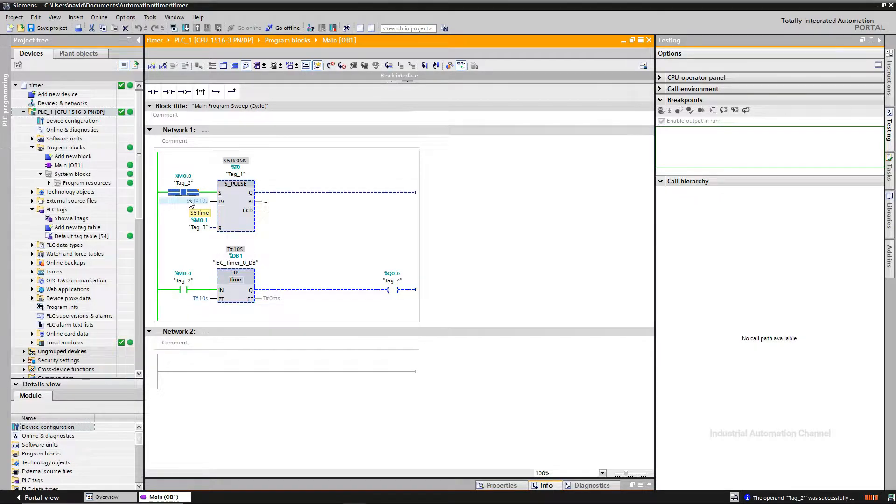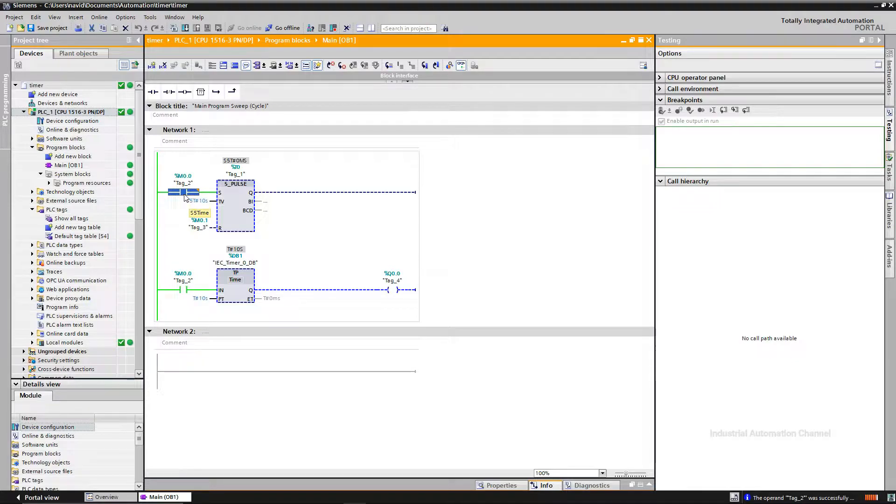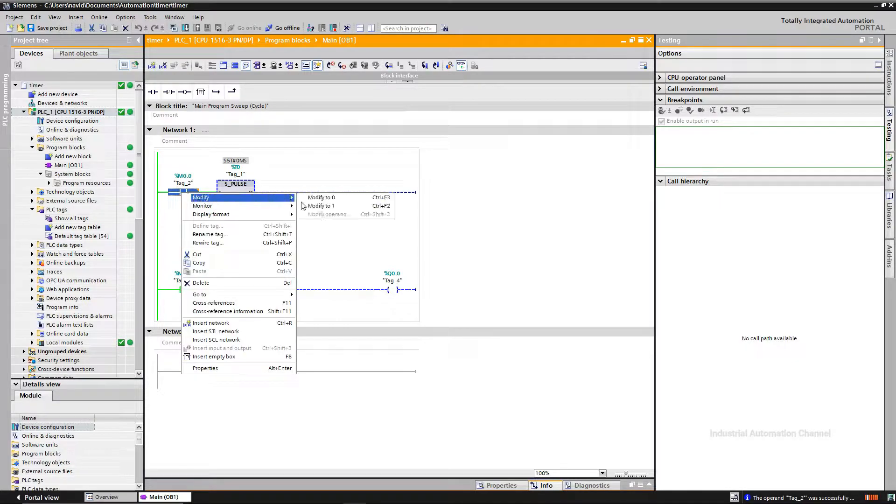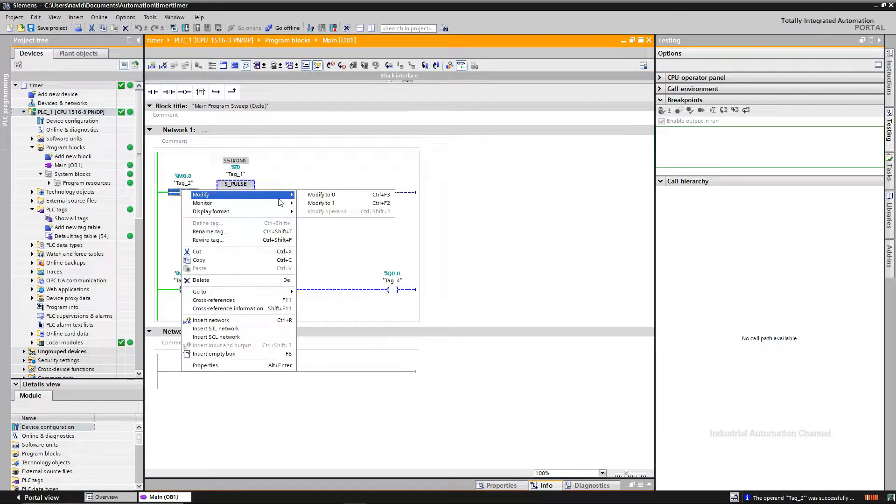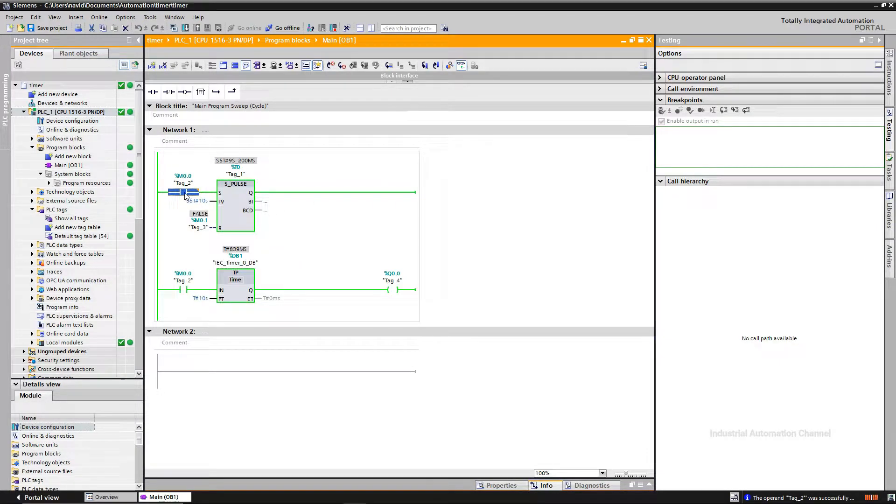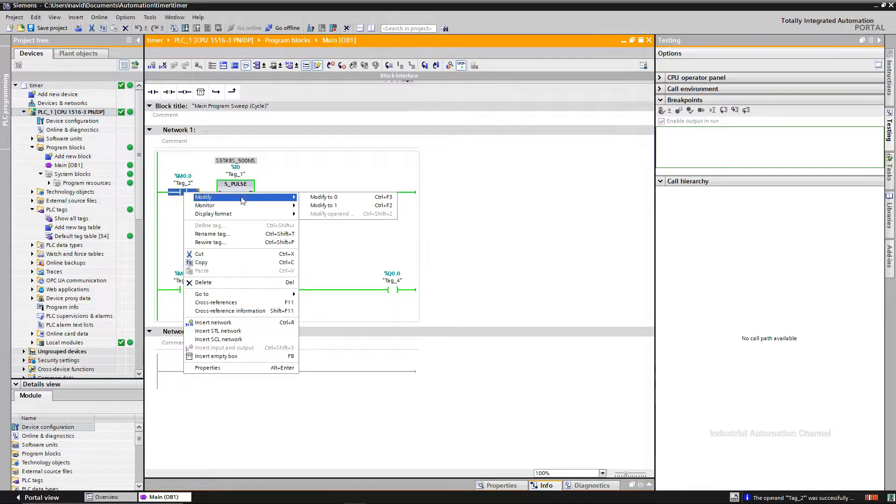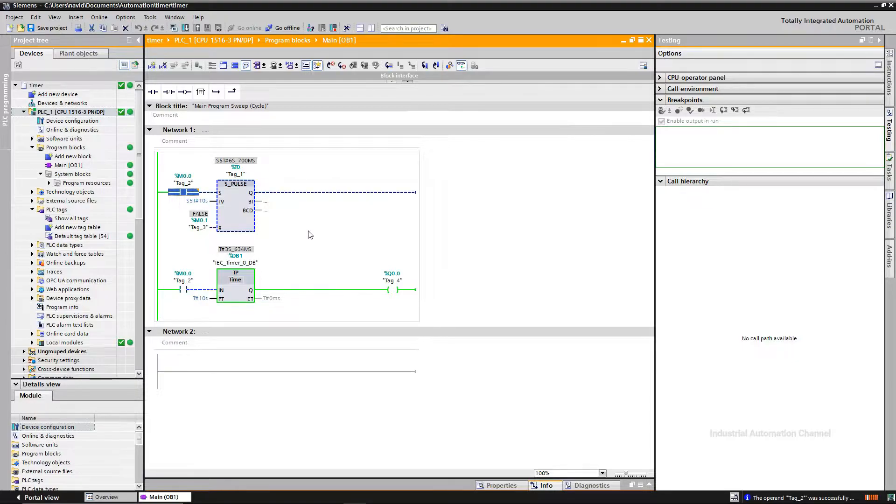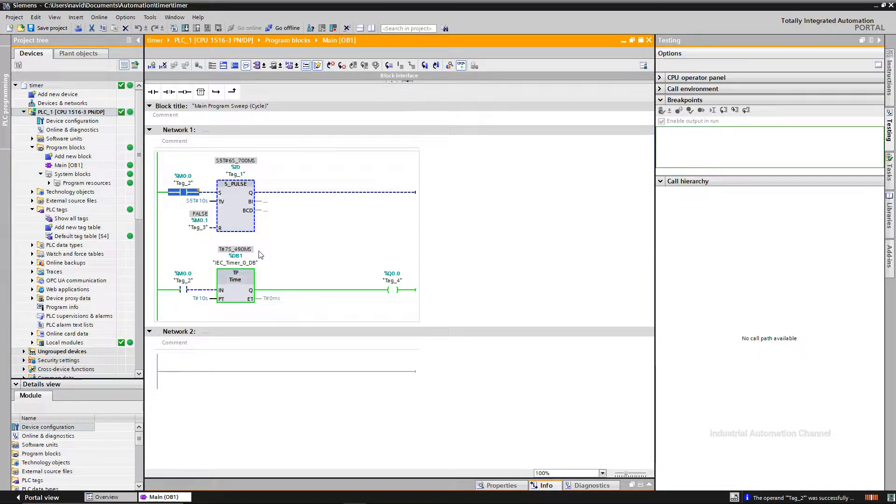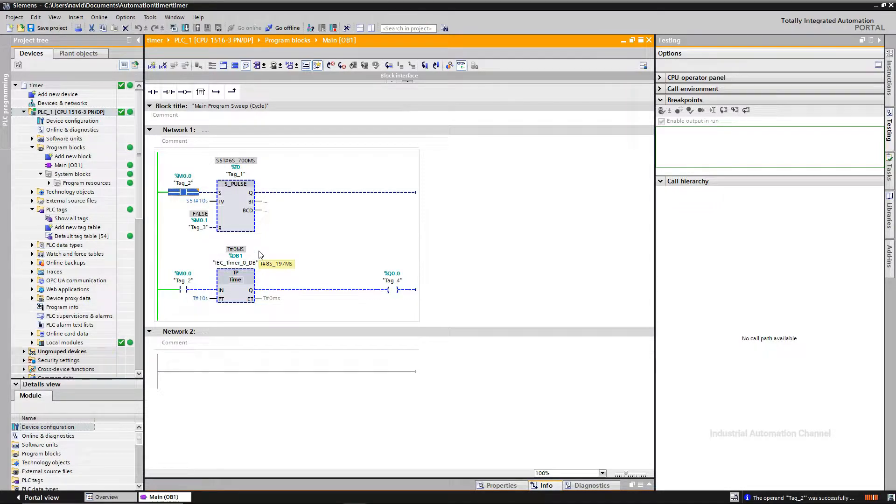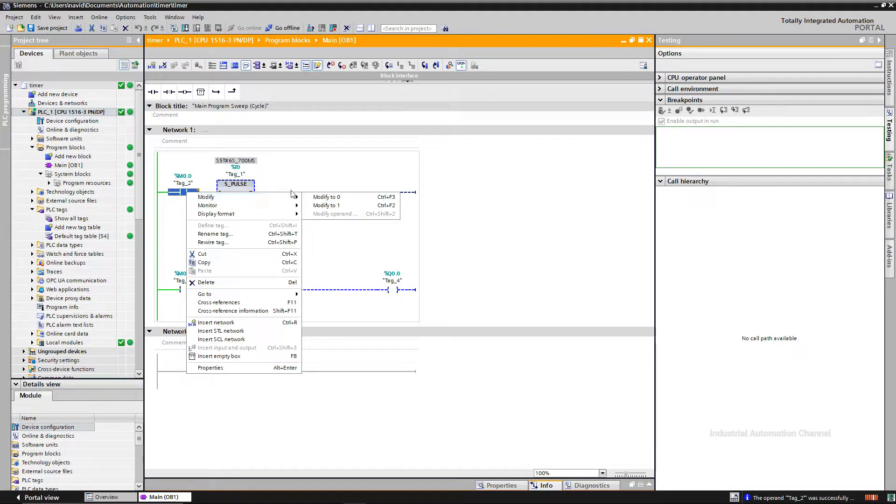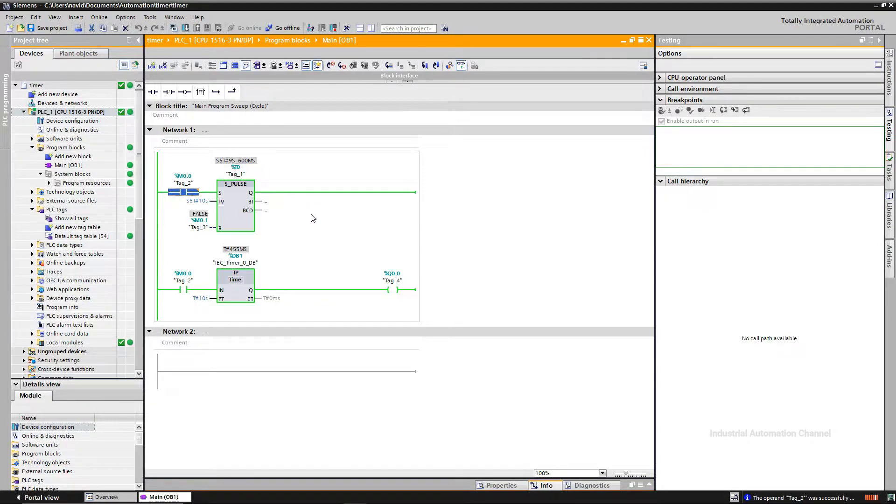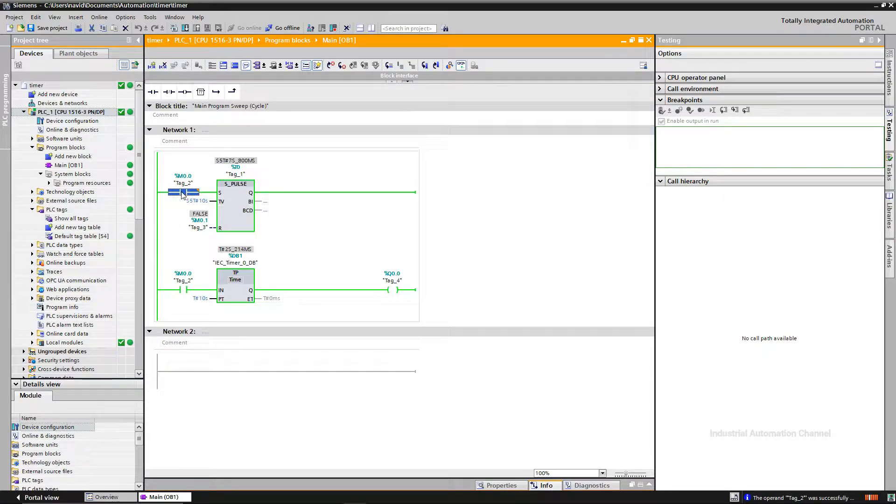But what happens if I turn off the input before 10 seconds? Let's try. If I turn off the input before 10 seconds, you see the output of TP remains on. But the output of SPALSE is off. And whenever I turn it on again, the time starts from the beginning.